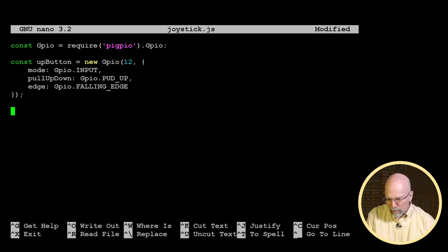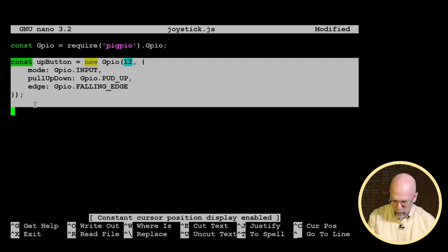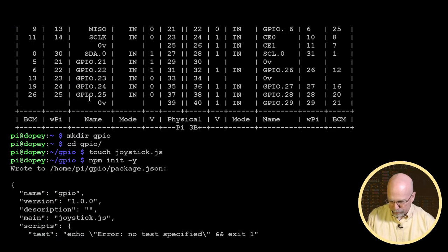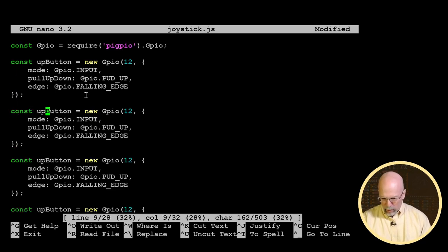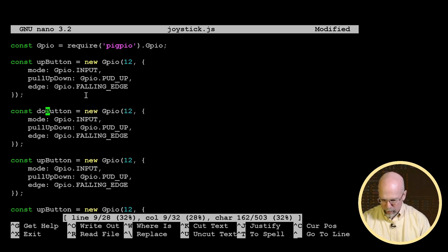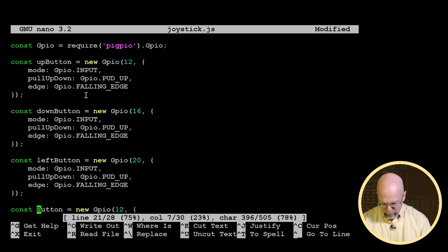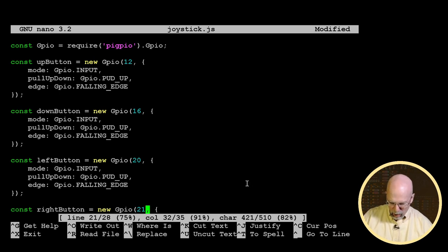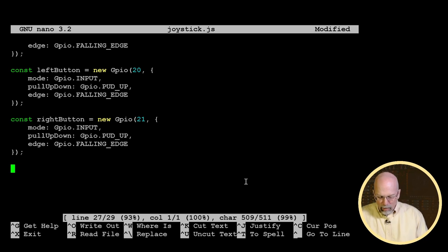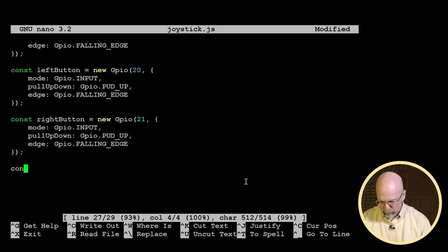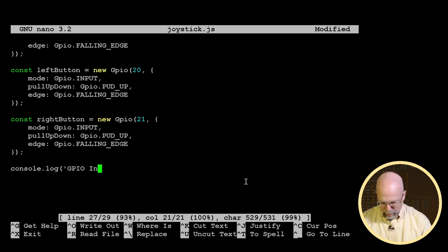We've got four buttons, so we need to do this four times. I'll copy that constructor and make four copies. The down button object will use pin 16, the left button will use pin 20, and the right button will use pin 21 — all with the same parameters, just different GPIO pins. Once we've defined the objects, we'll do a console.log to output something like 'GPIO inputs configured' to let the user know what's going on.